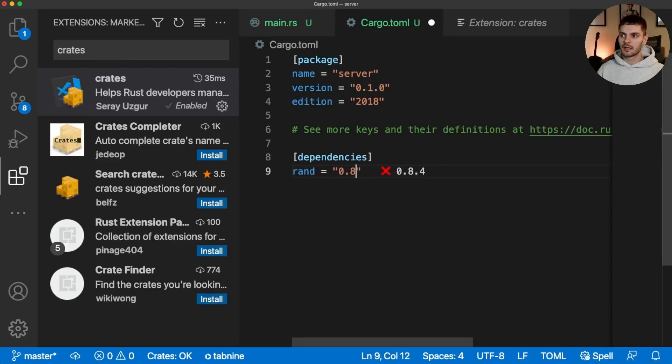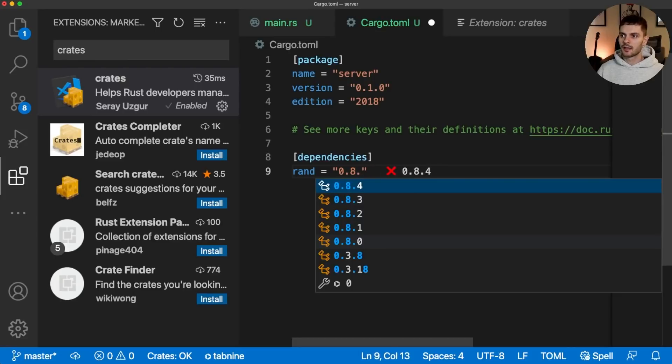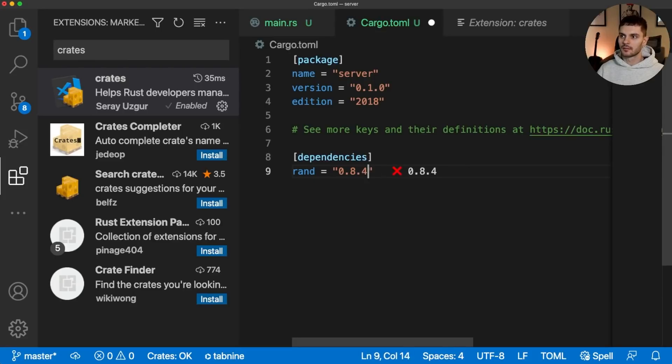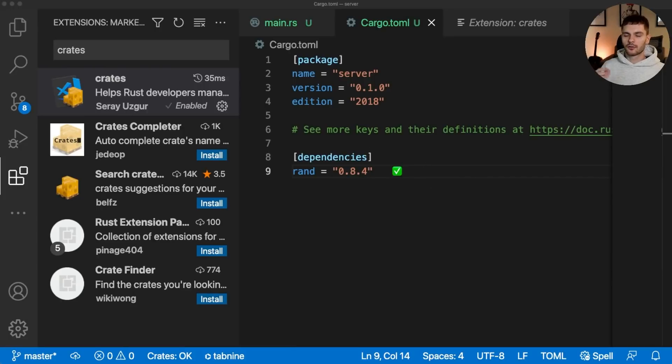In addition, if I attempt to modify this string, then the available versions will be listed inline as well. And finally, if we're on the latest version, instead of an X, you'll see this green checkbox. The only caveat here is that this plugin only works for dependencies coming from crates.io.